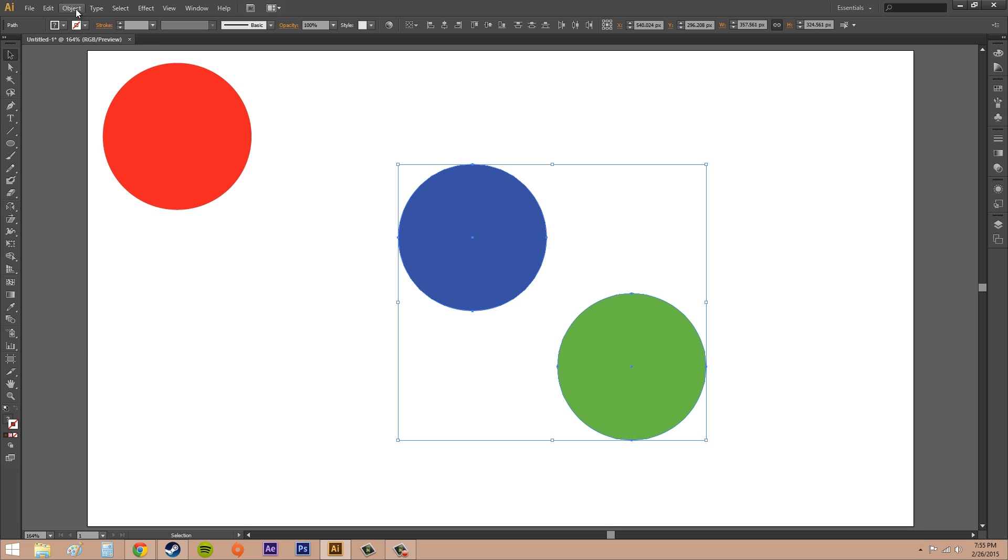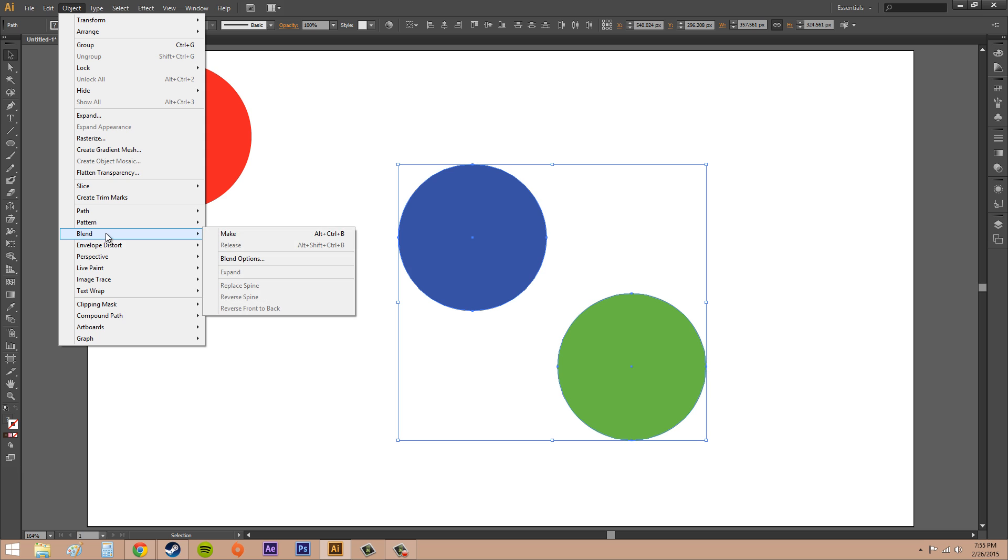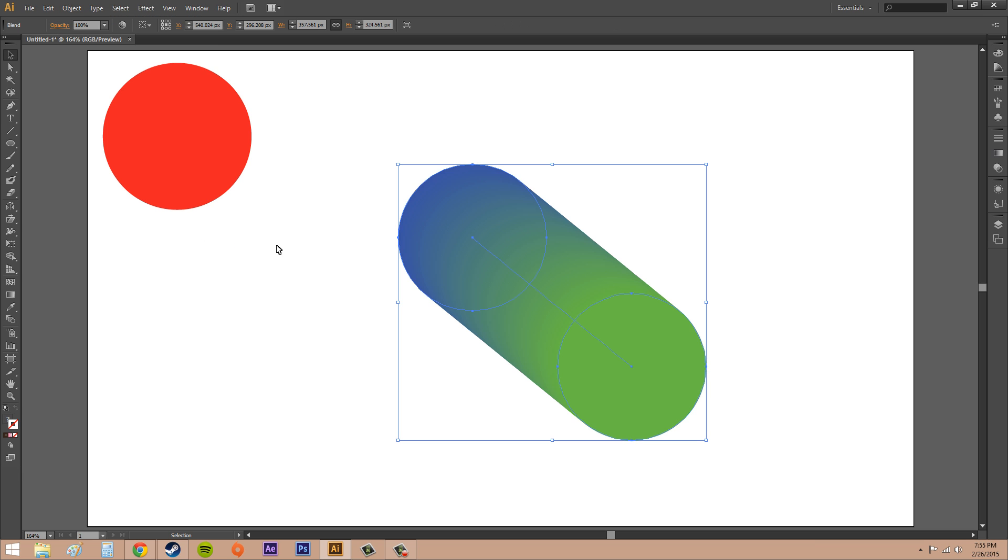We're going to go to the Object menu this time and we're going to go to Blend which is down here. And then all we're going to do is click Make, and that's going to do a gradual blend in between the objects as you can see. That's pretty cool.